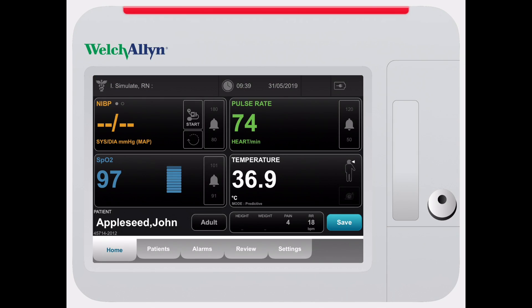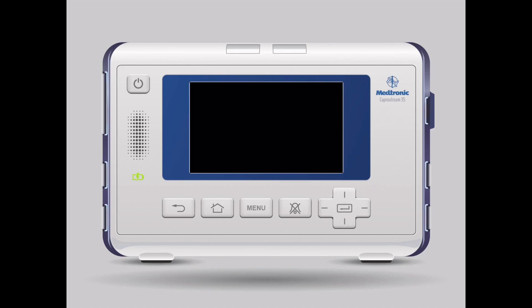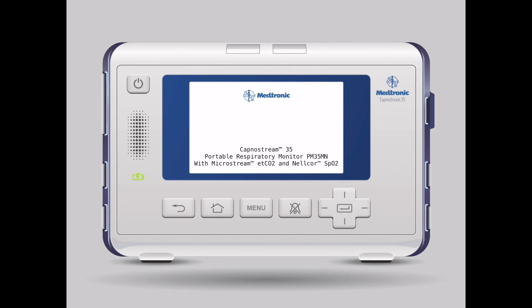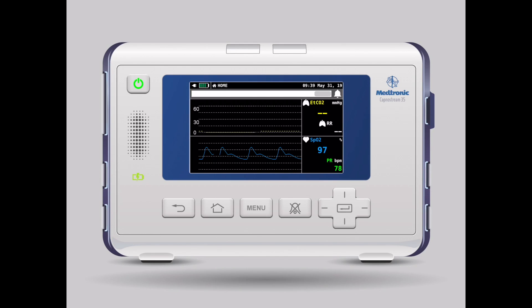We have the Welsh Allen Kinex Vital Signs monitor, which is a monitor typically used in a ward. And finally we have the Medtronic Capno stream, which is a monitor that measures end tidal CO2 and SPO2.